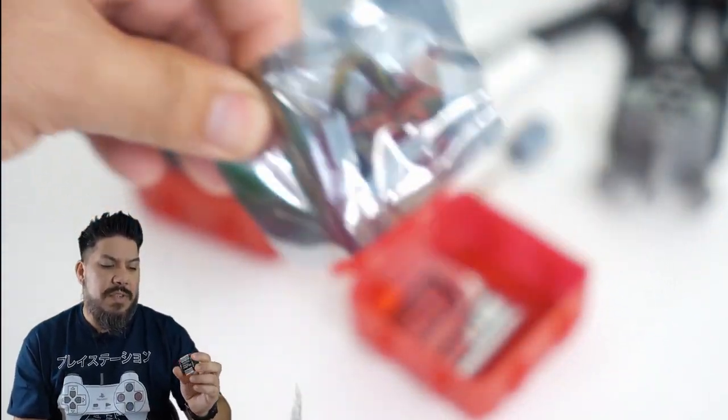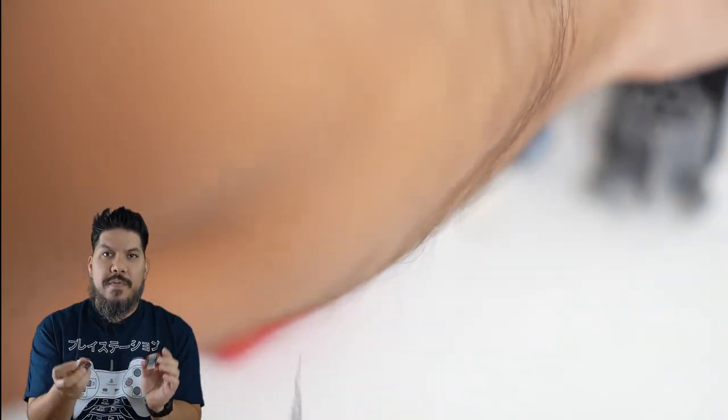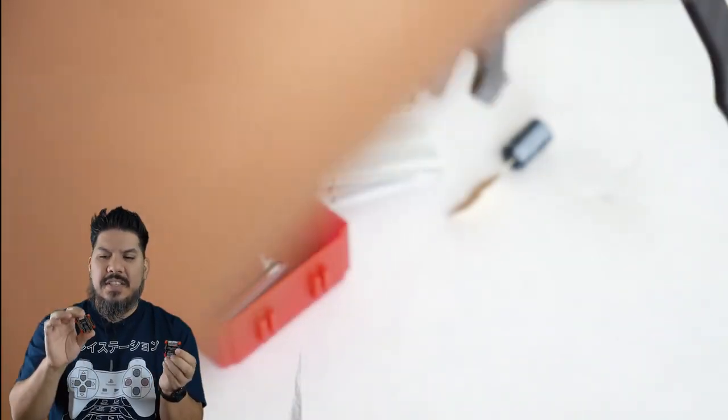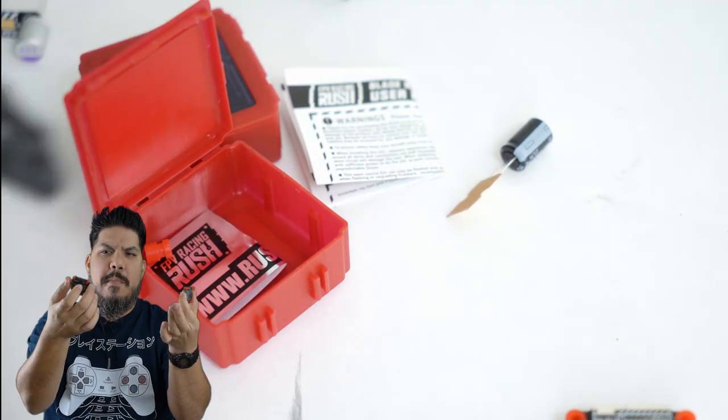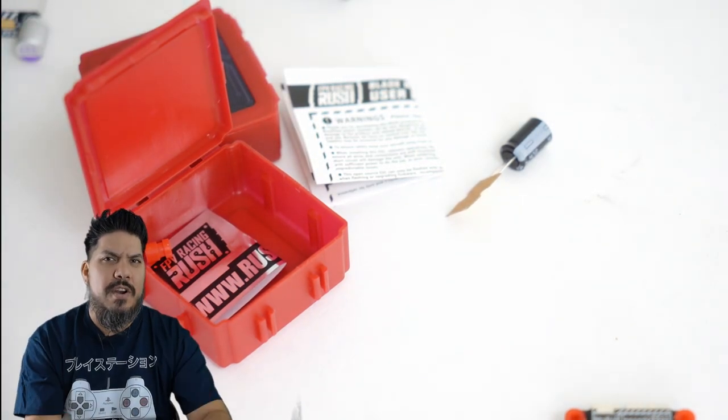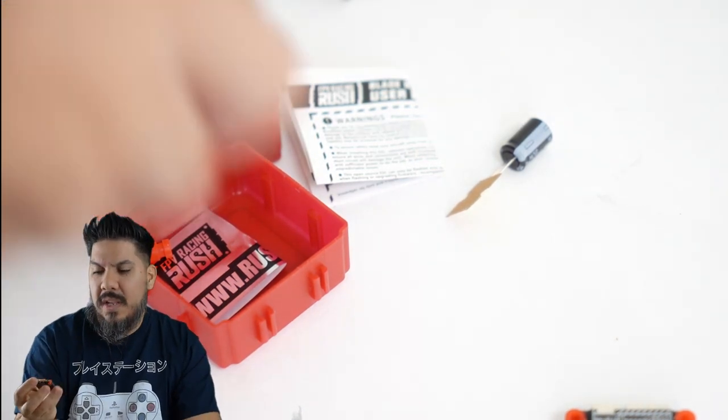Speaking of flight controllers, like I said, both the flight controller and the ESC have heat sinks on the top and the bottom. So much coverage and protection. I really like that.